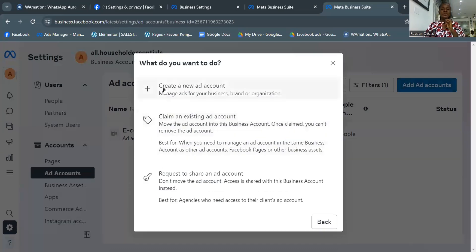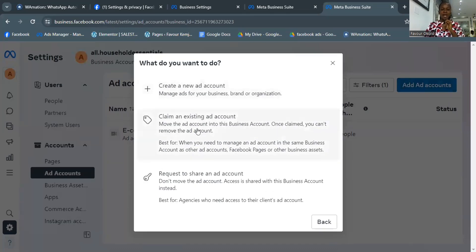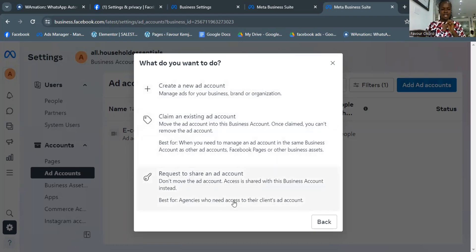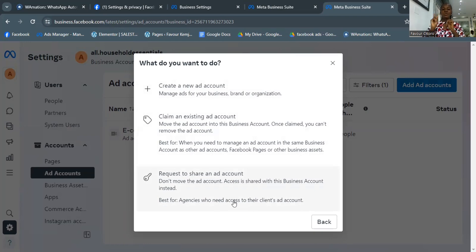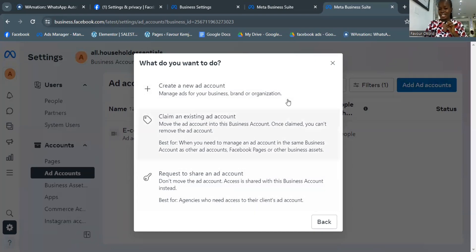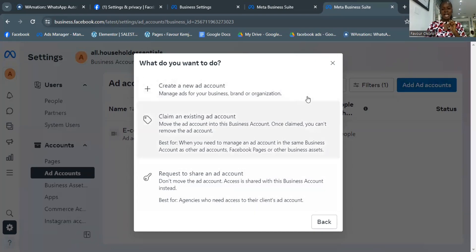You'll see three options: Create a new ad account, Add an existing ad account, or Request to share an ad account. Click the first option. Now, if you click Add Ad Account and it tells you that you've reached your limit for ad accounts on this Business Manager, you'll need to go back to where you see the name of your Business Manager account.